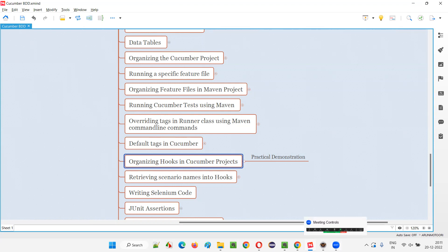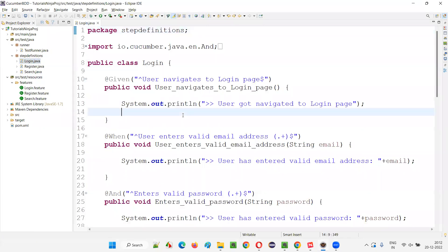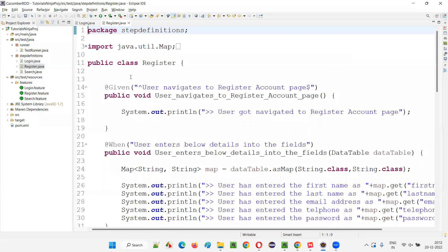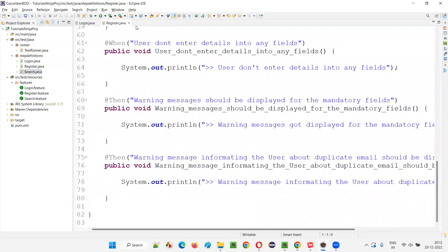We also need to update the runner class for that. Let me switch to Eclipse IDE to demonstrate how to properly organize hooks in Cucumber projects. Instead of going into any of the step definition files — login, register, or such — I have removed the hook methods from those files. We don't have any @Before or @After anywhere inside the step definition files anymore.